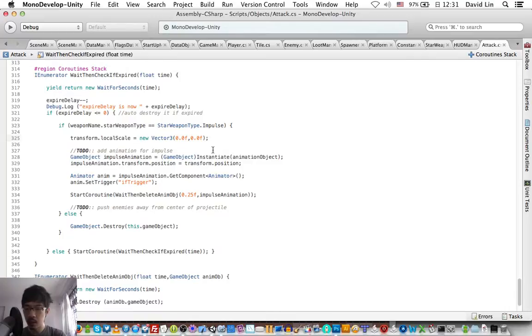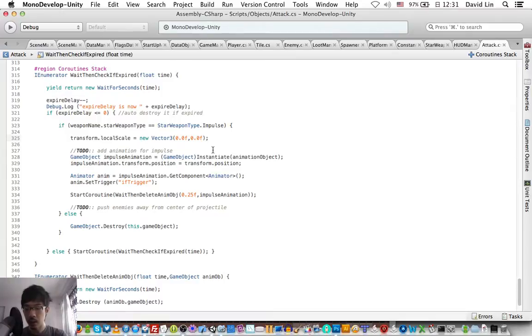We set the scale to 0, which essentially makes it disappear.